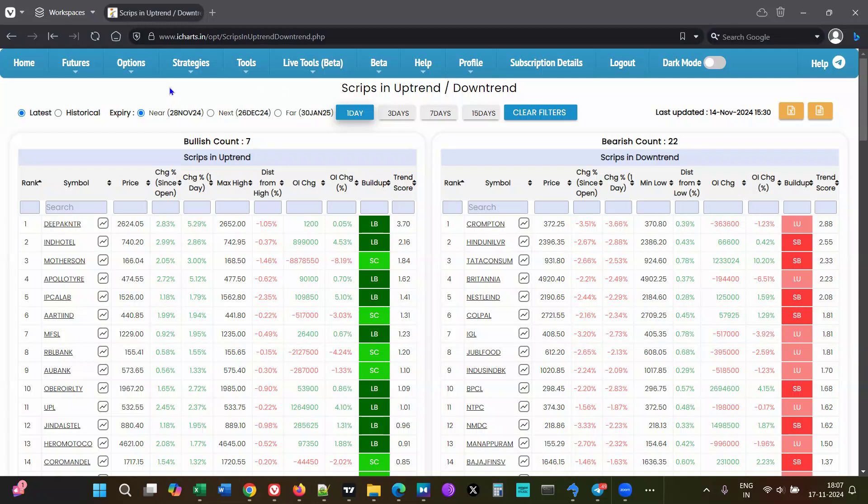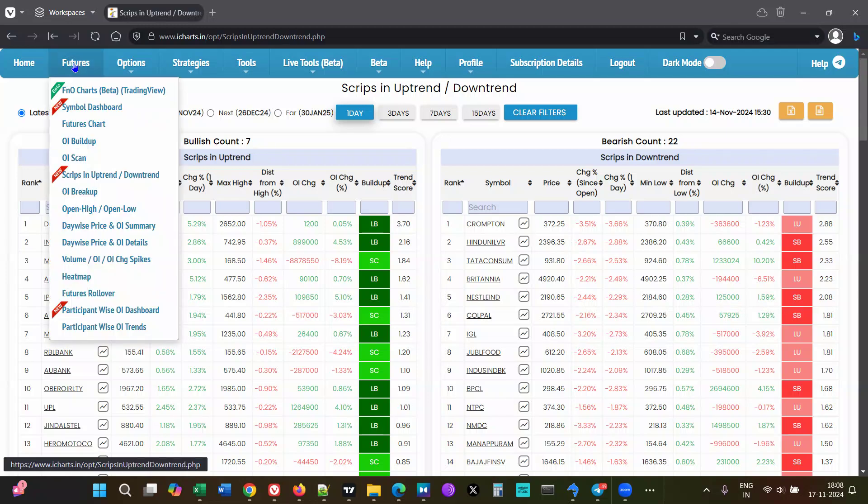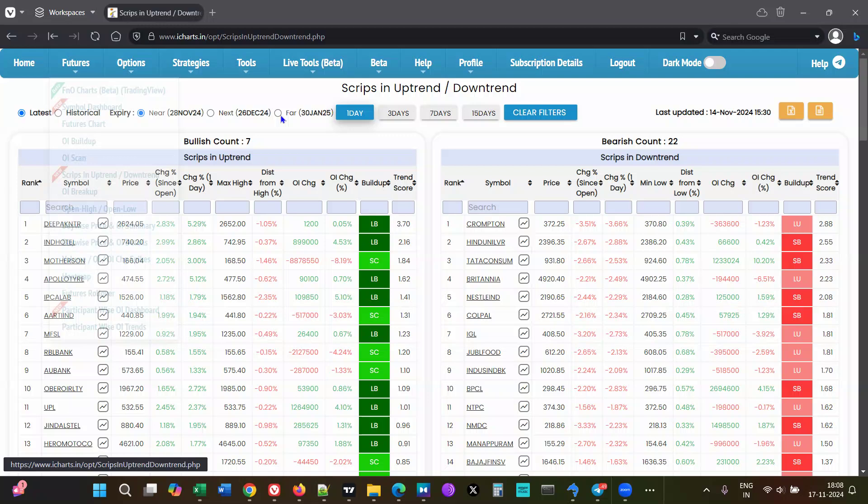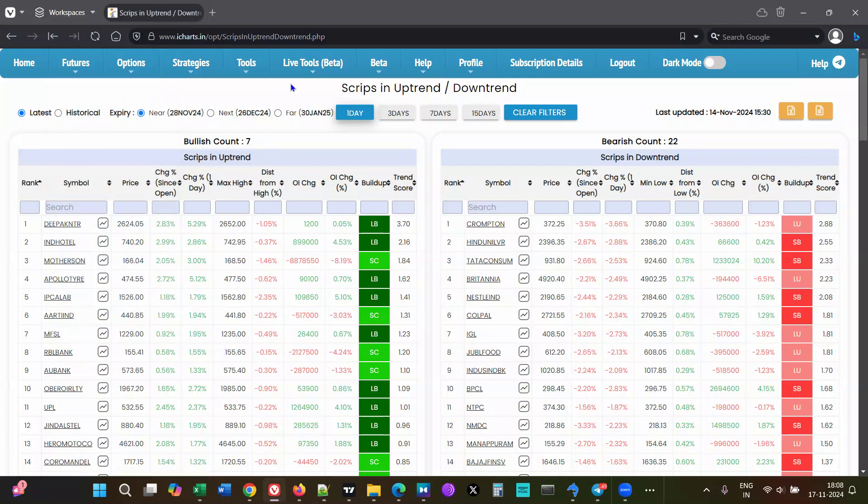The scripts and uptrend downtrend tool is available under the futures menu. When 'Latest' is selected, you're looking at live data - that is today's data.